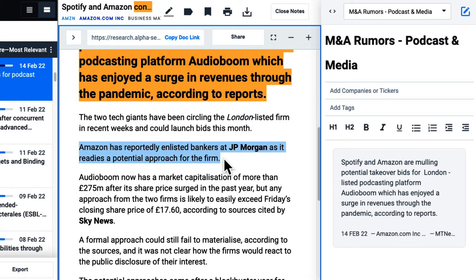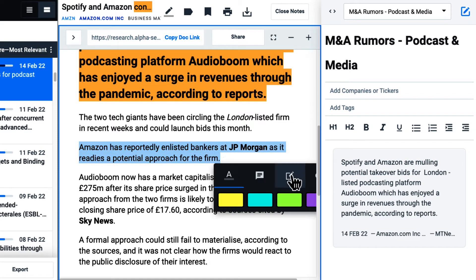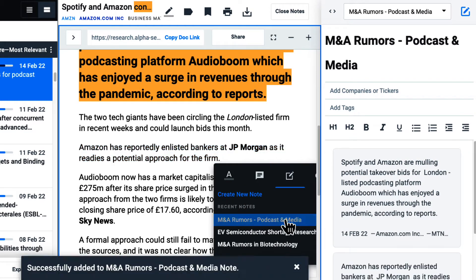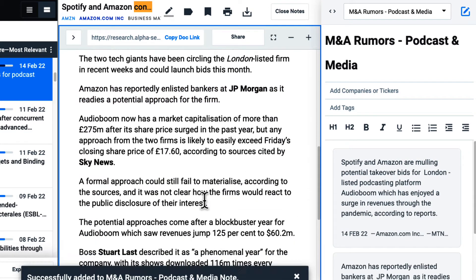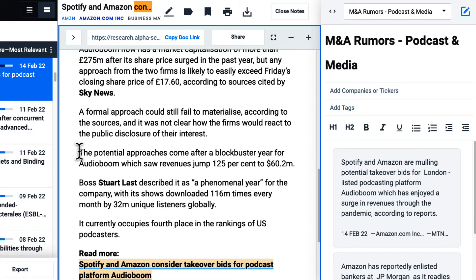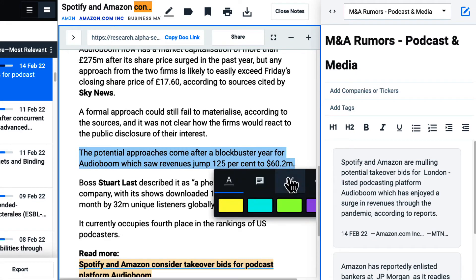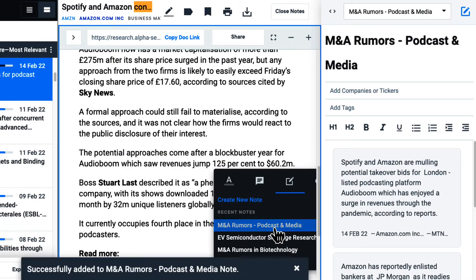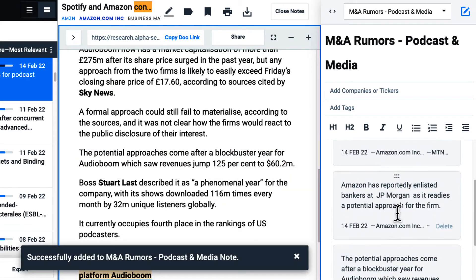Using the split view function, I can continue to conduct research in Alphasense and update the note as I find more important information or get new ideas.